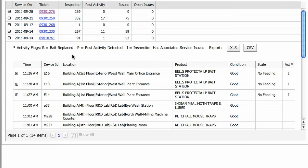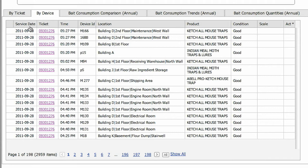The By Device view displays the by device information, including date and time it was serviced, the device ID and location, the product type and the condition it's in. You'll also see the scale of activity and the activity flag for that device.